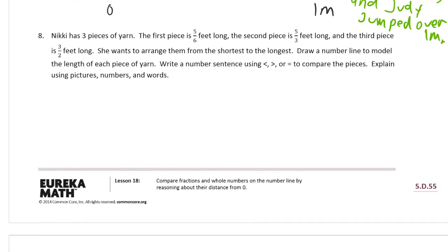Nikki has three pieces of yarn. The first piece is five sixths of a foot long, the second piece is five thirds of a foot long, and the third piece is three halves of a foot long. She wants to arrange them from shortest to longest. Draw a number line to model the length of each piece of yarn, then write a number sentence using greater than, less than, or equal to to compare the pieces. Explain using pictures, numbers, and words.